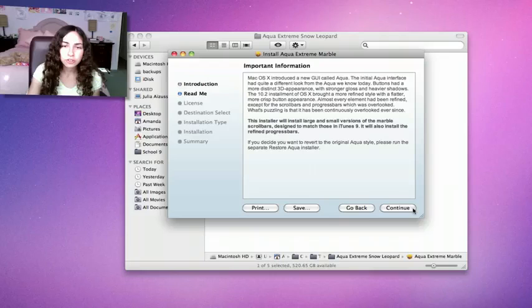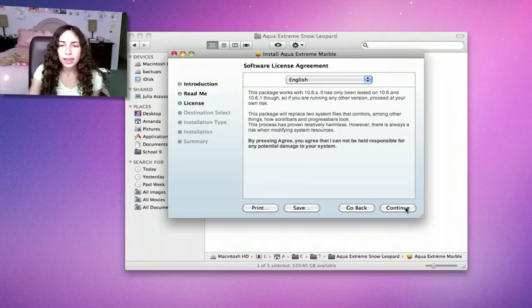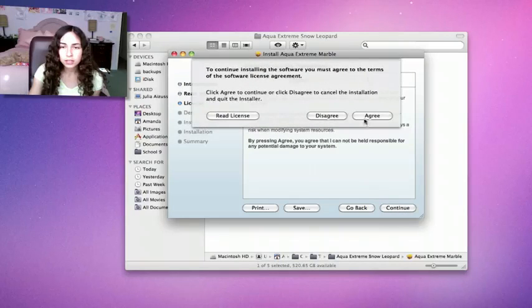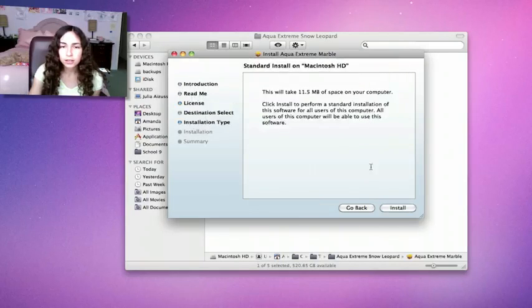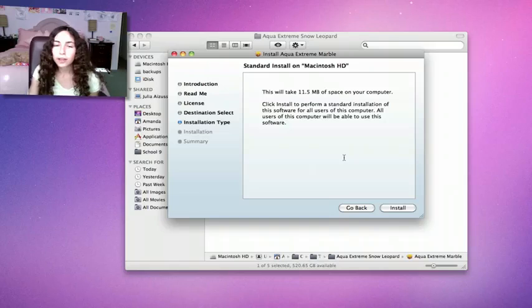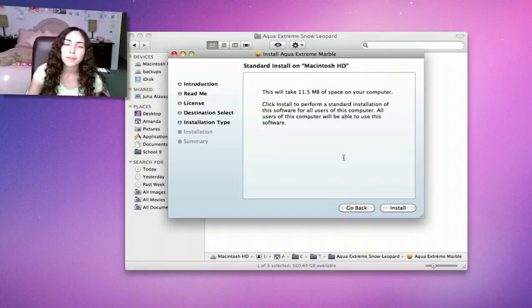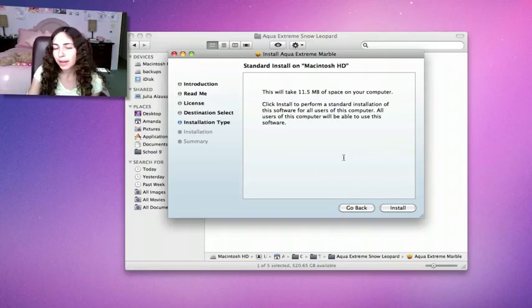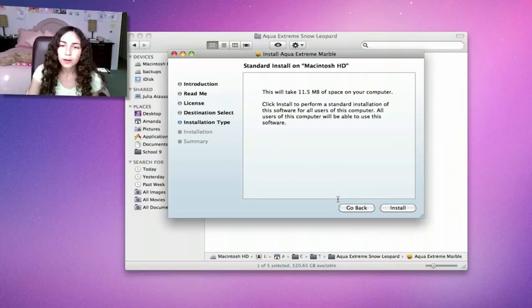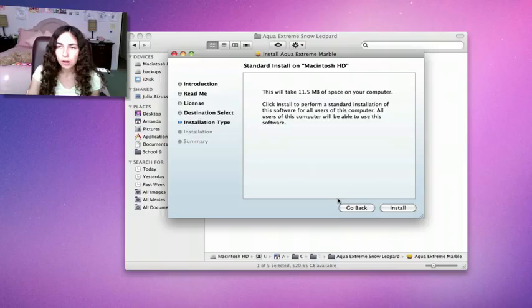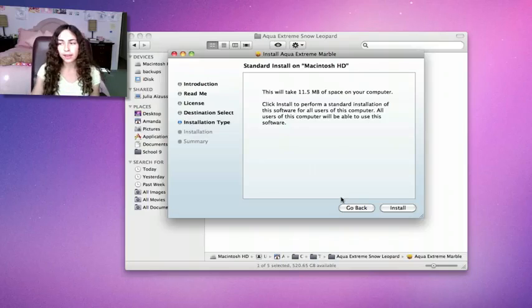You just go through the installer and continue. It'll tell you how much space it's going to take up, and it might ask you for your password. Then you'll have to log out or log back in.